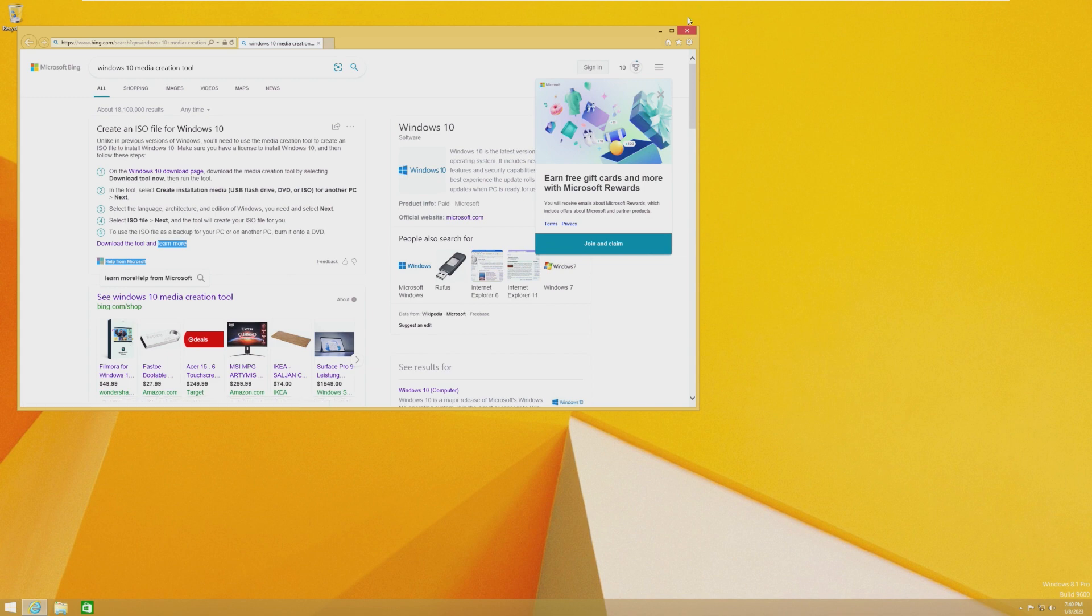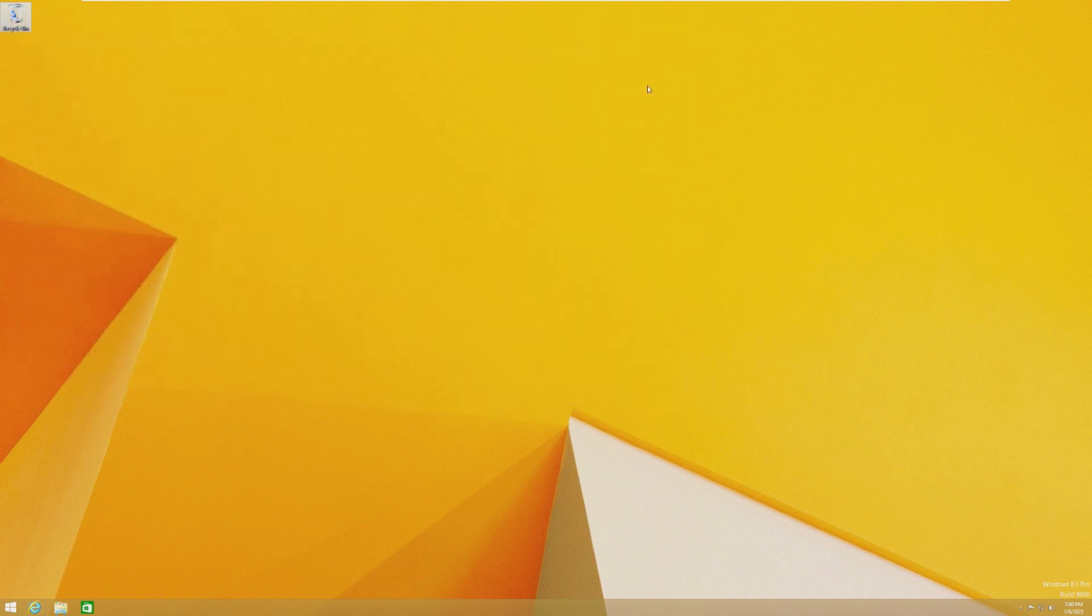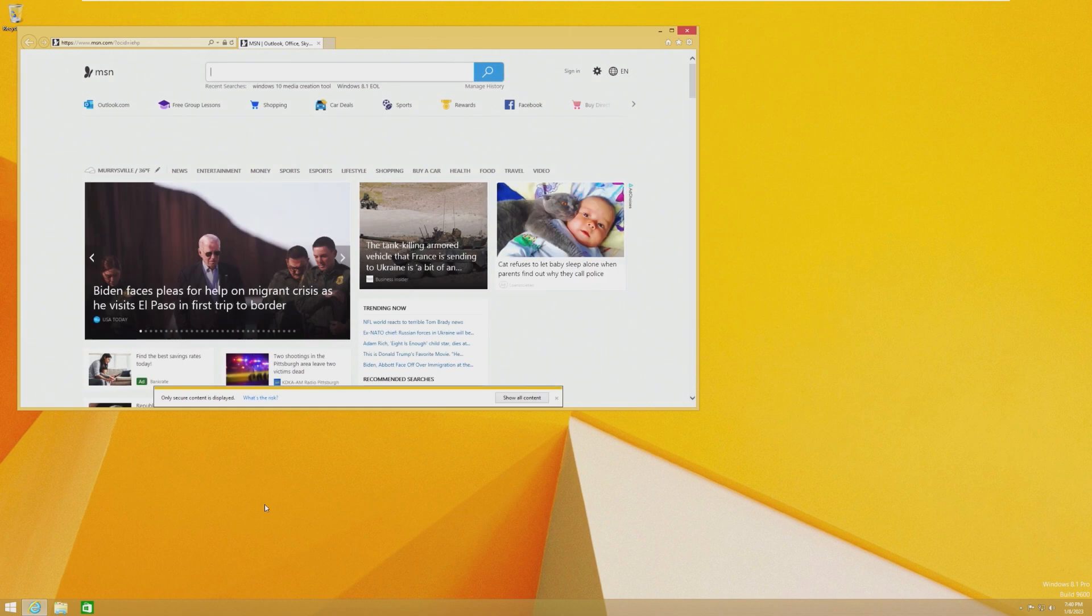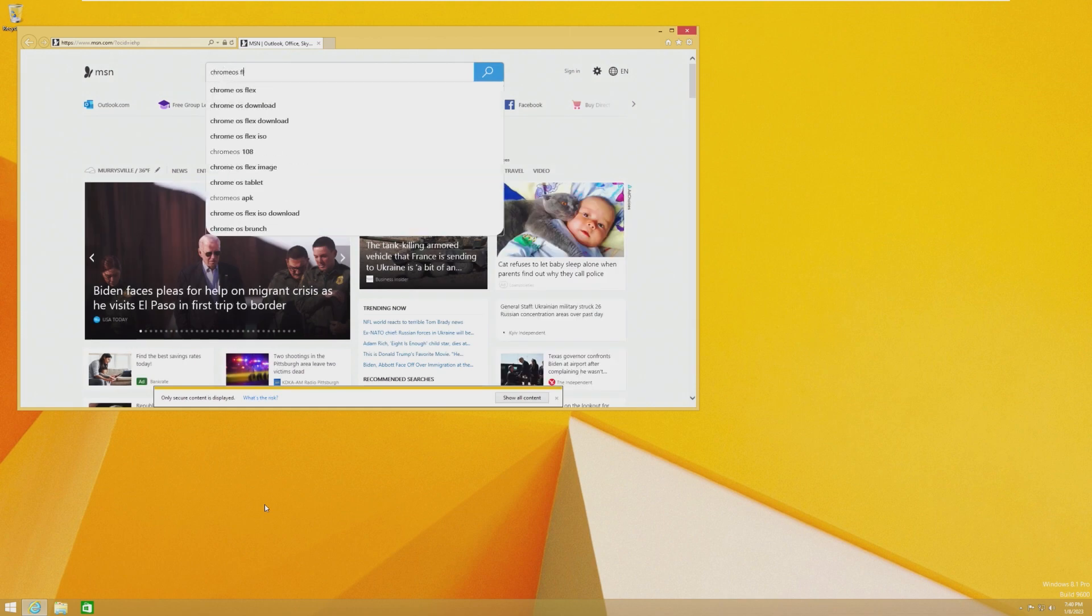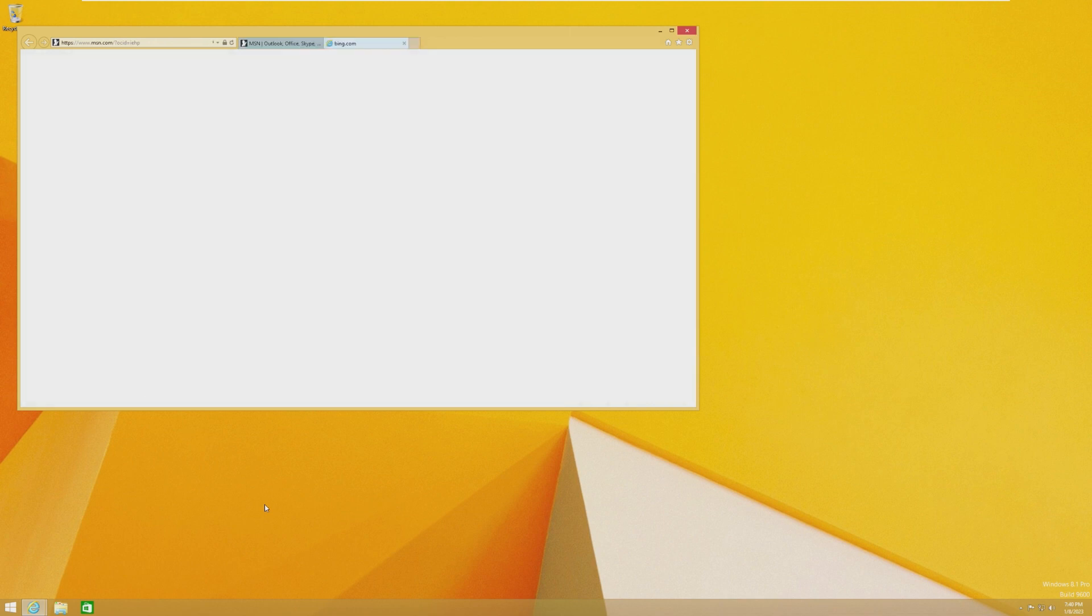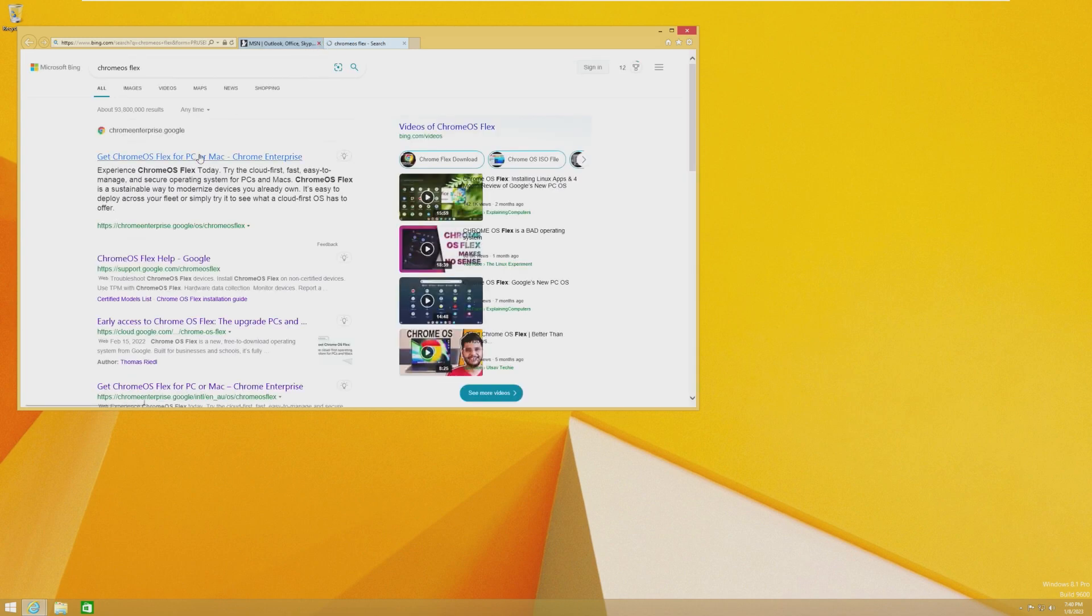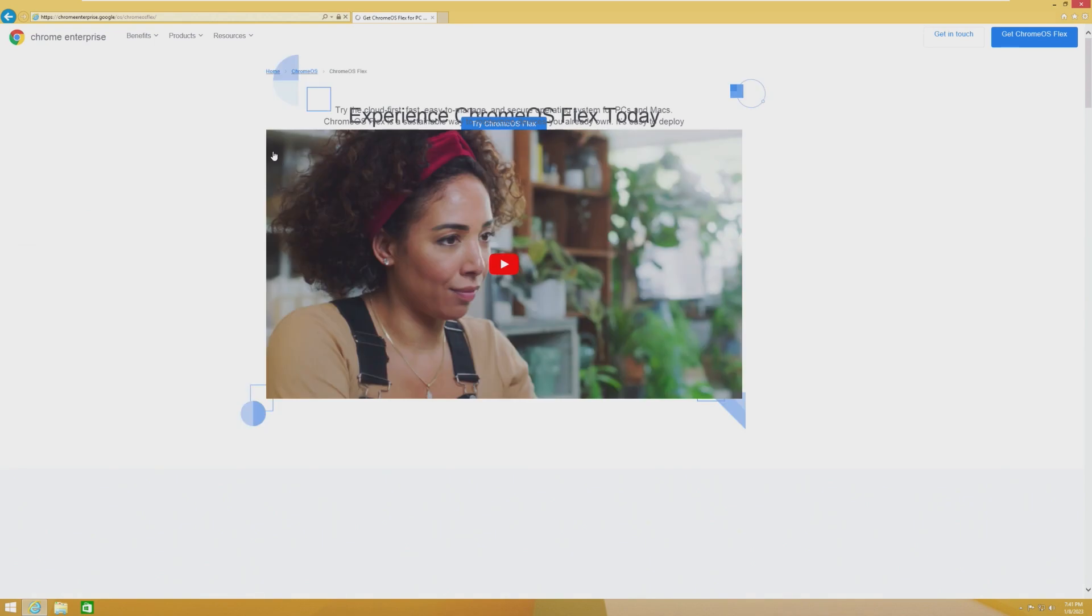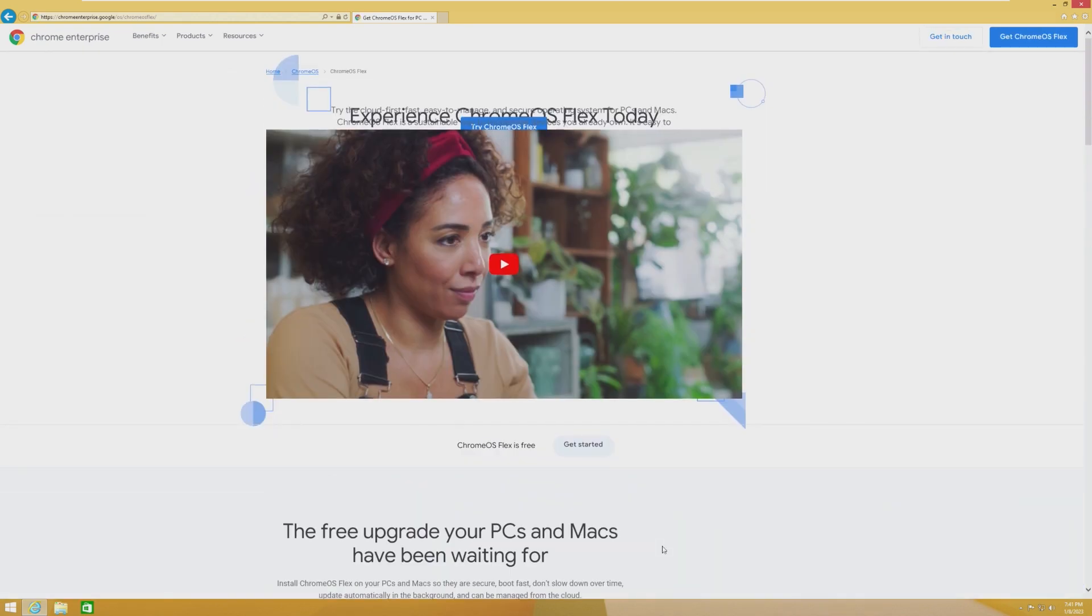Chrome OS Flex is basically Chrome OS, but you can run it on anything really. And Chrome OS is very lightweight and honestly, Chrome OS Flex is the best option for some people. It's basically an operating system that's dedicated to Google Chrome. That's all it is.